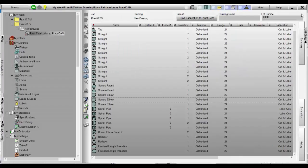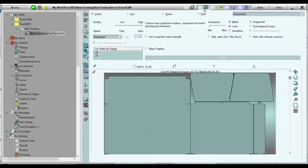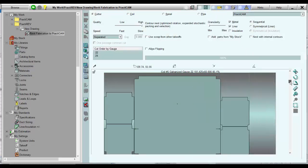But this feature allows a direct download from Revit fabrication to PractiCam using the PractiRev software. Once downloaded, PractiCam will run through all the normal procedures,